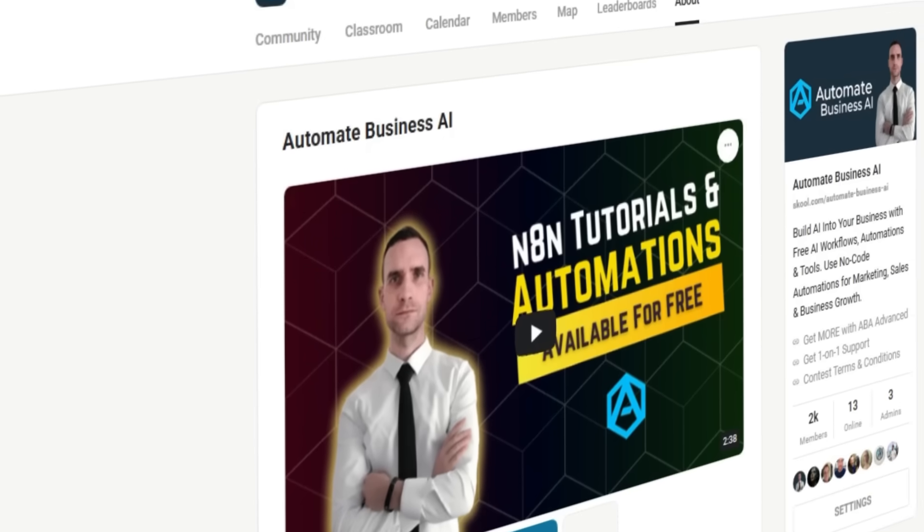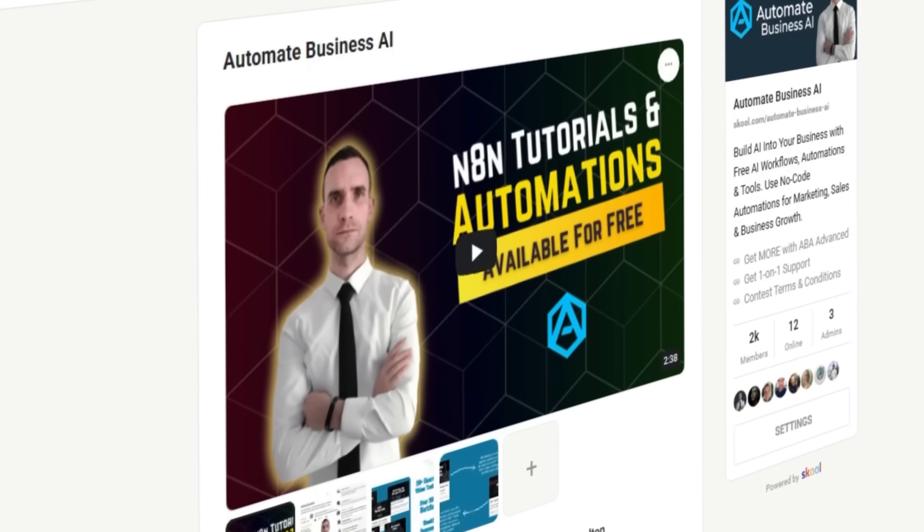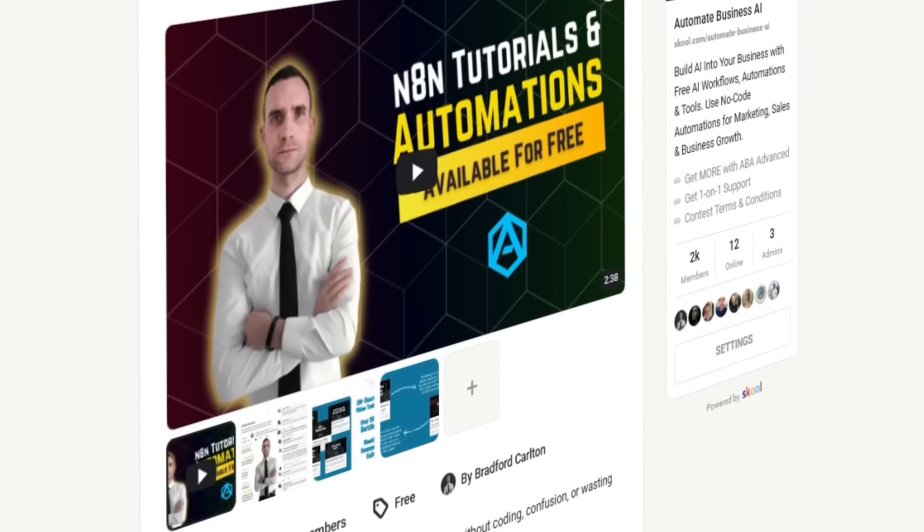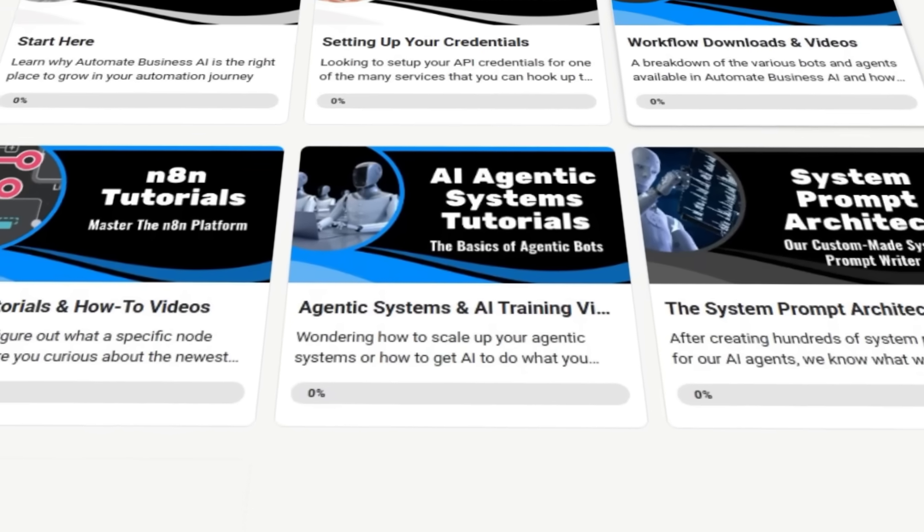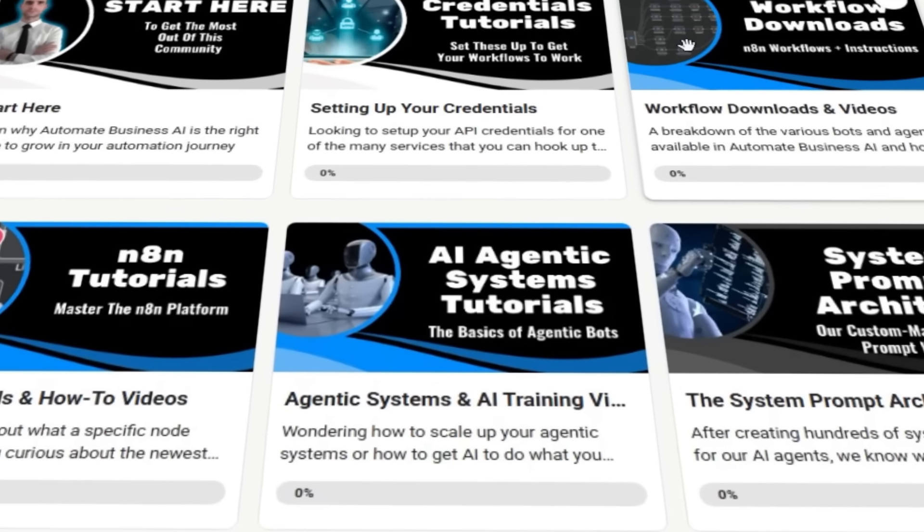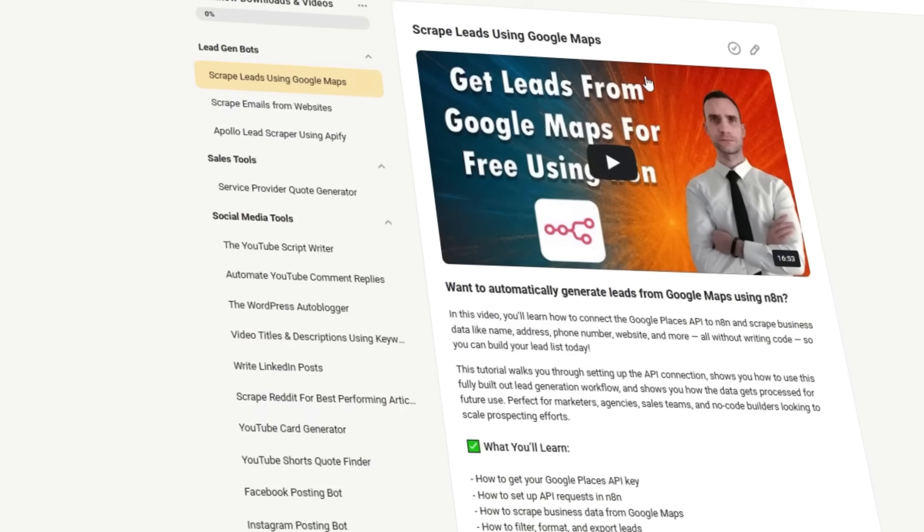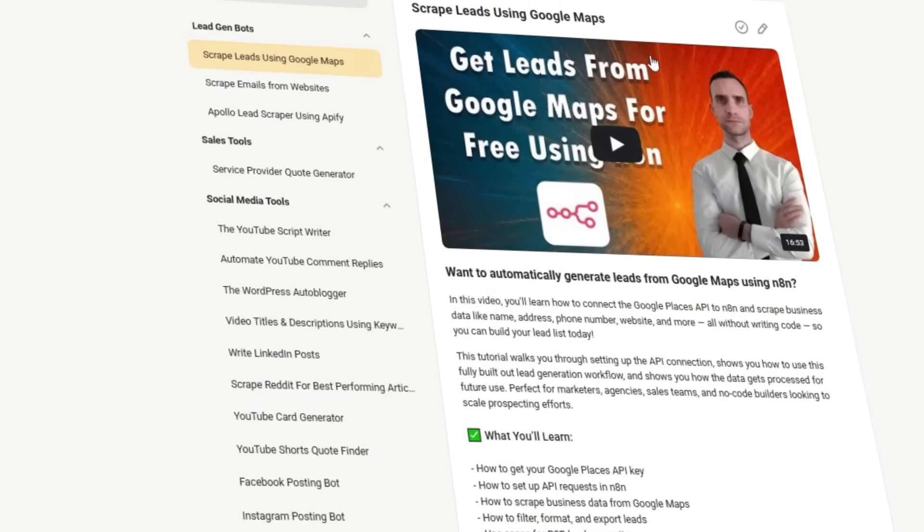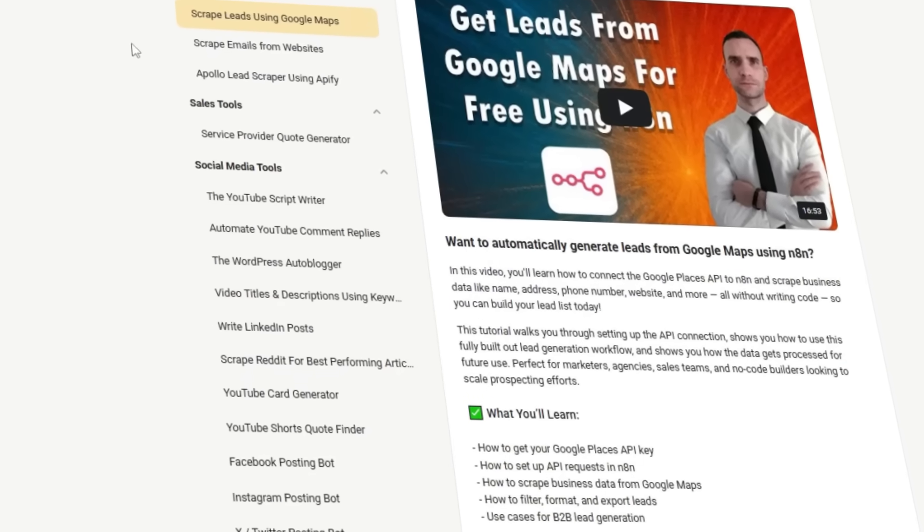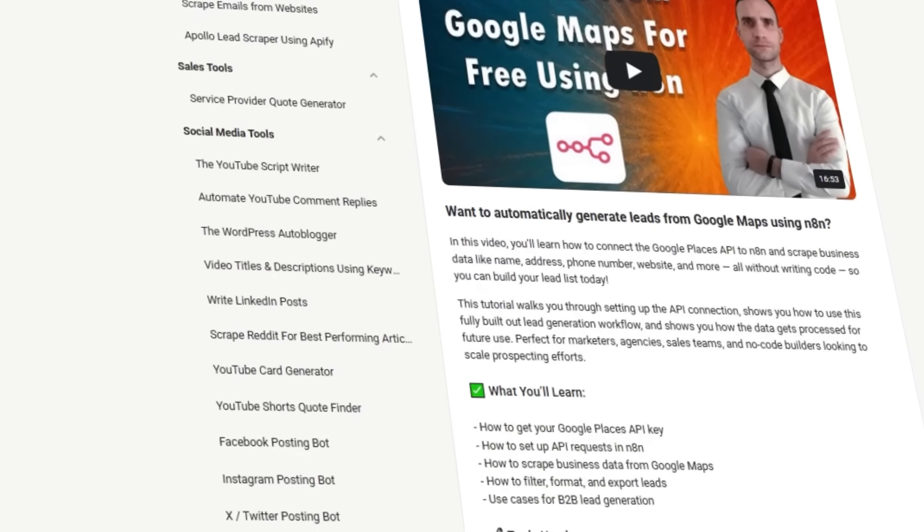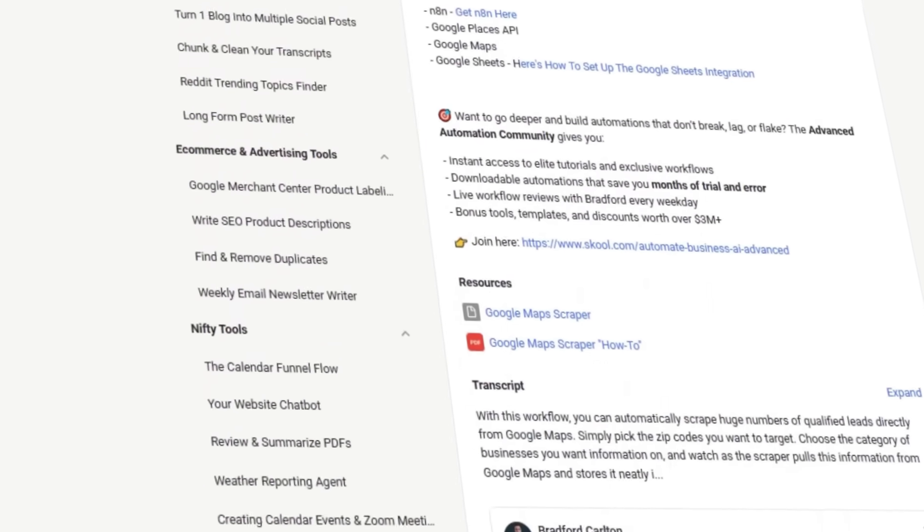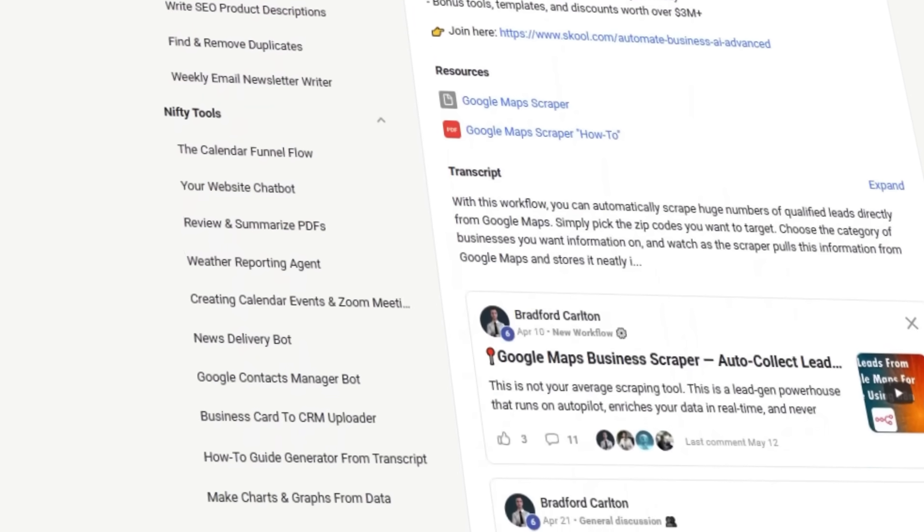If you want a copy of today's workflow, simply click the link in the description below to go to our free school community, where you can download this and a host of other useful N8N workflows. Once inside, you'll find all our free downloads in the classroom, as well as instructions on how to set everything up and all the tools you'll need to get it running, as well as a host of other helpful N8N tutorials.